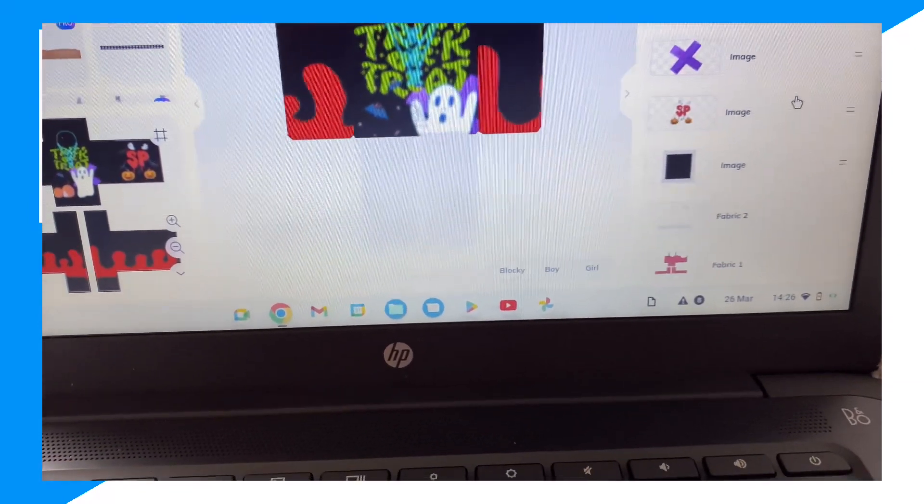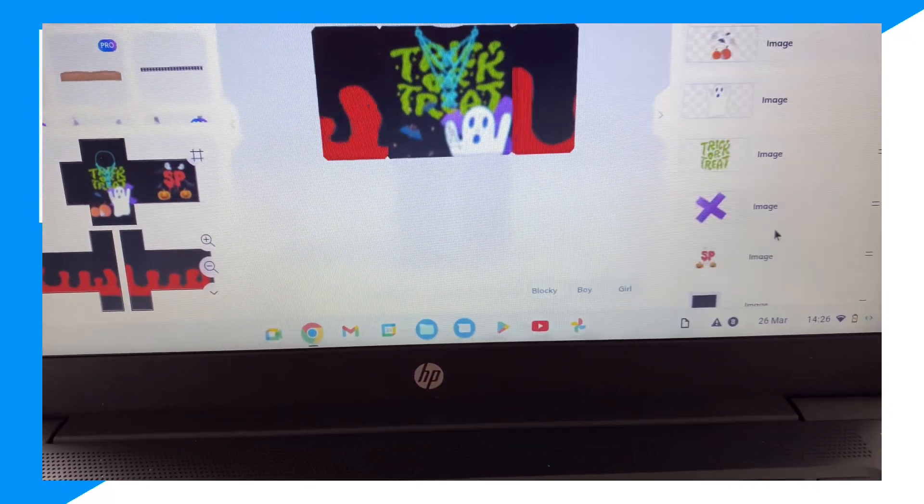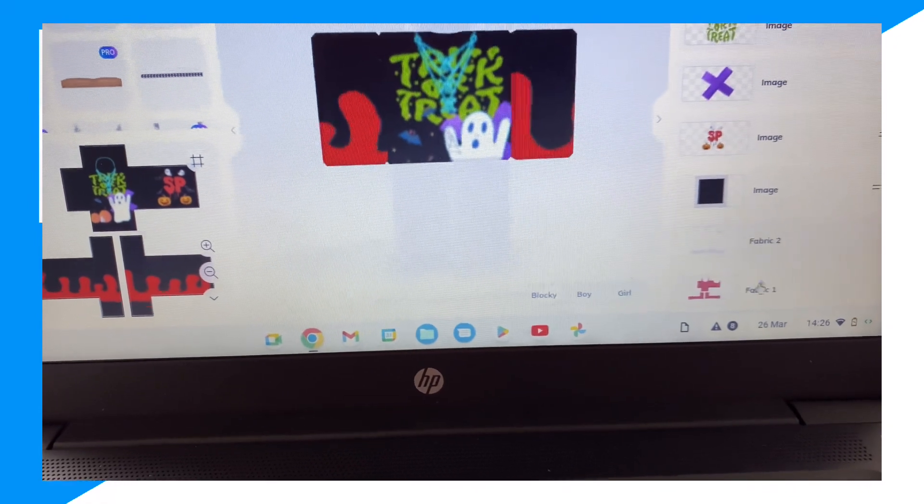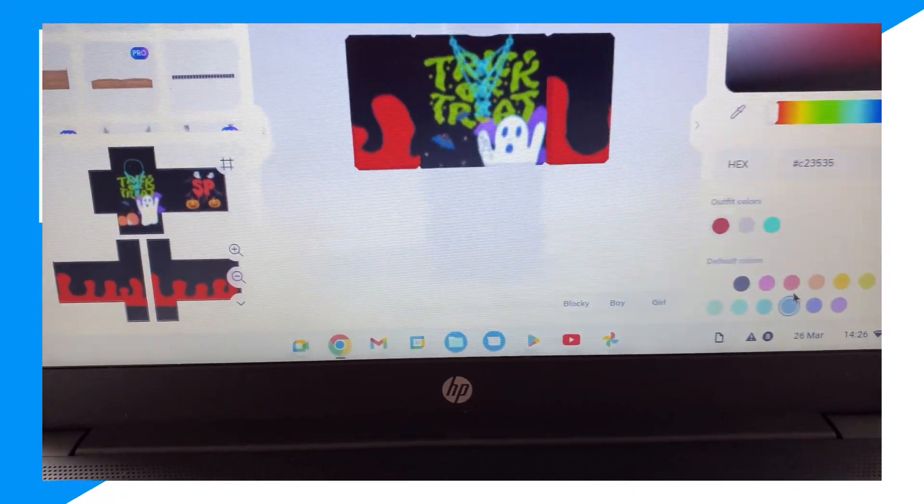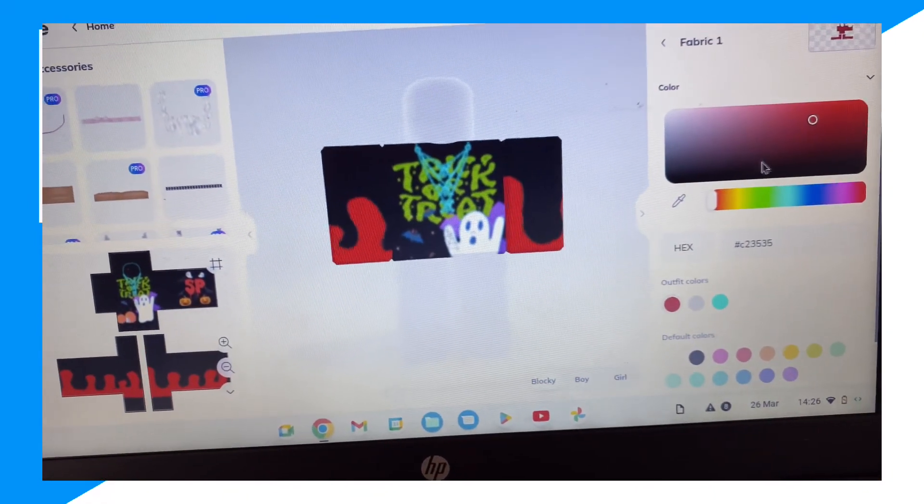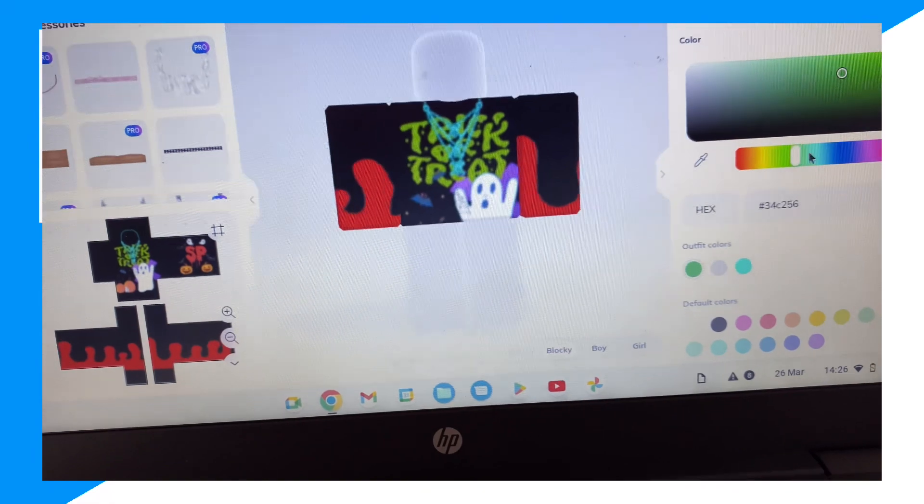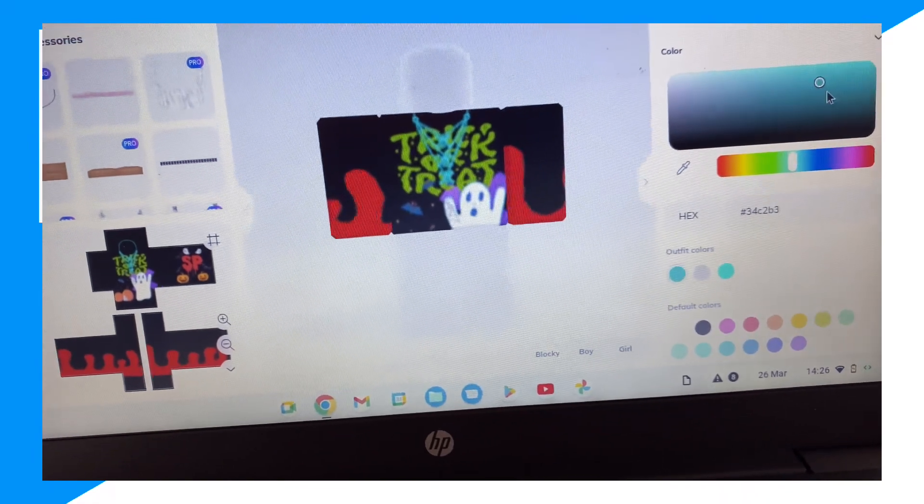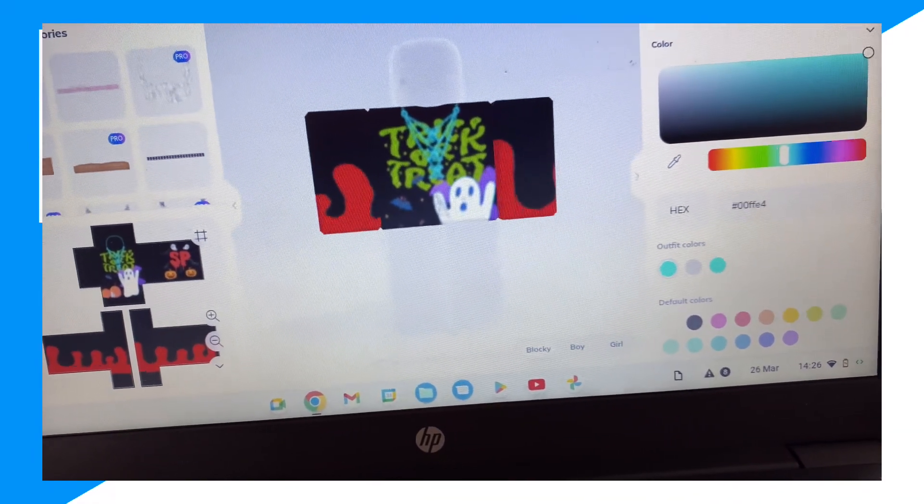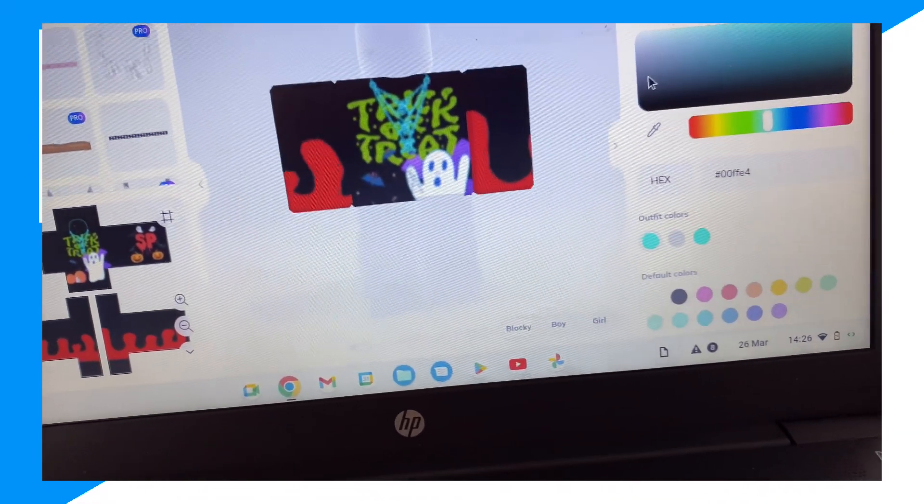So we could go ahead and customize the fabric. For example, let's make the fabric blue as well. There we go.